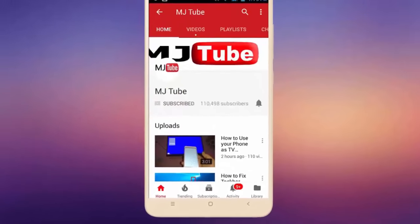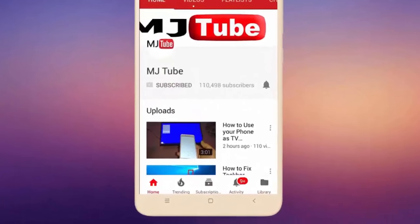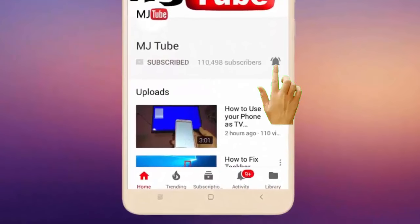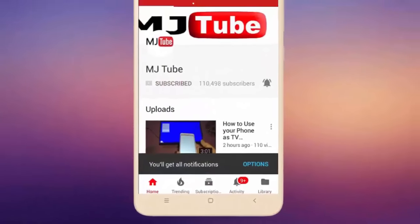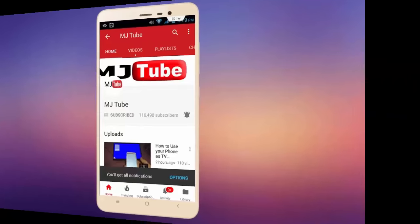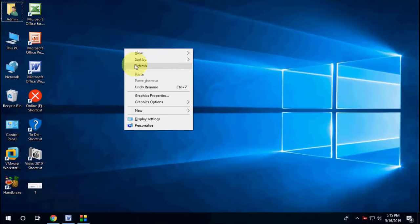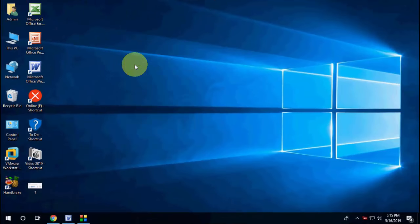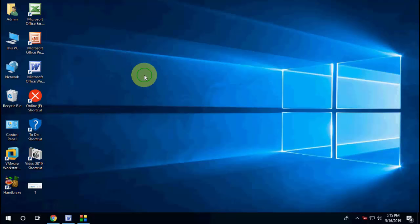Do subscribe to MJ Tube and hit on bell icon for latest videos. Hey guys, welcome back again, I'm MJ. In this video we will learn how to fix Chrome browser auto open when you turn on your PC.